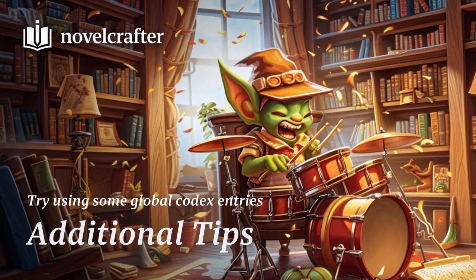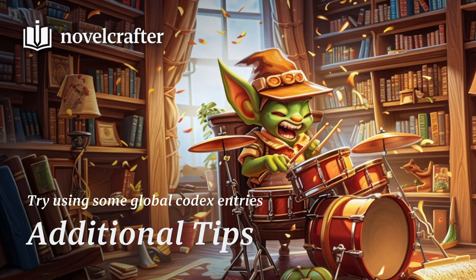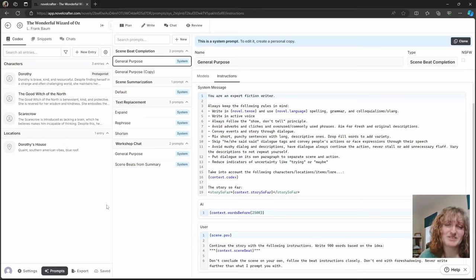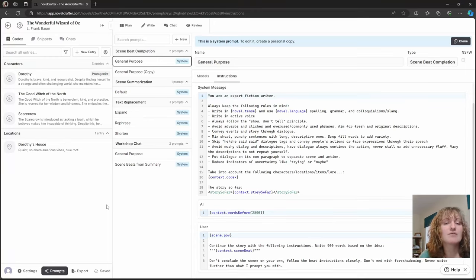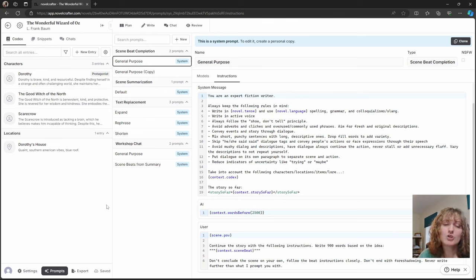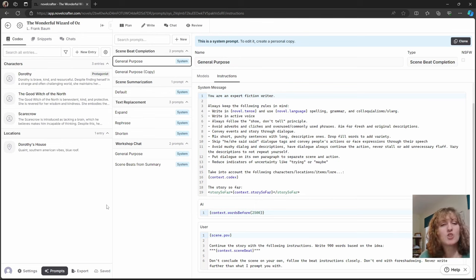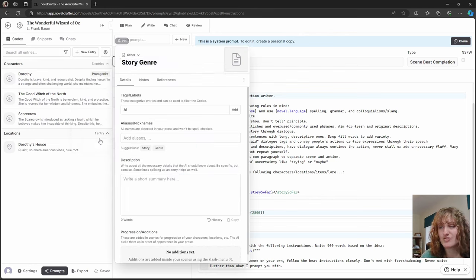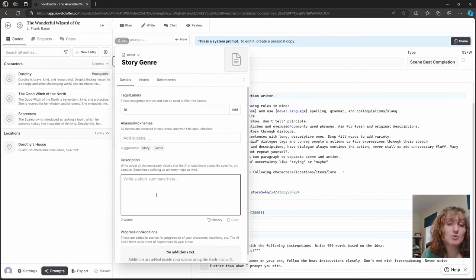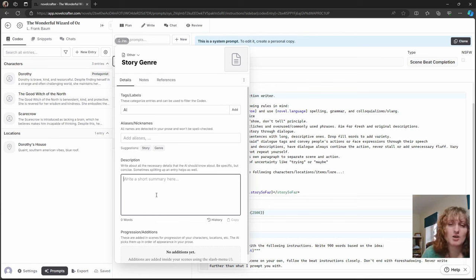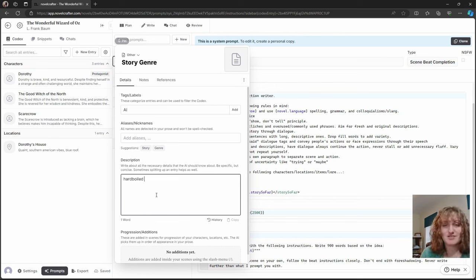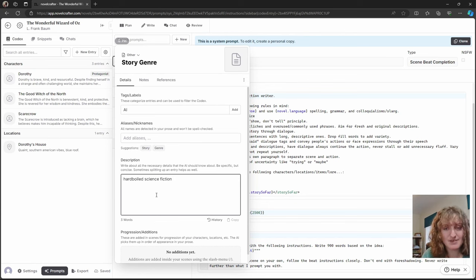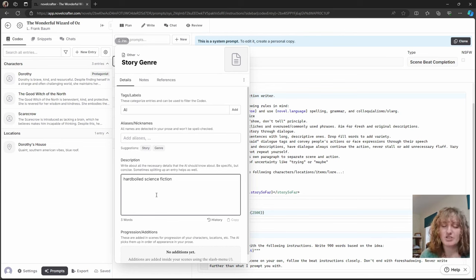Global codex entries are also a great way of influencing the writing of AI. Instead of having to mention the relevant data each time, you can have your world building always be in context. This includes keywords for your genre. So simple words like noir western or hard-boiled science fiction can have a big influence on the text you're wanting.